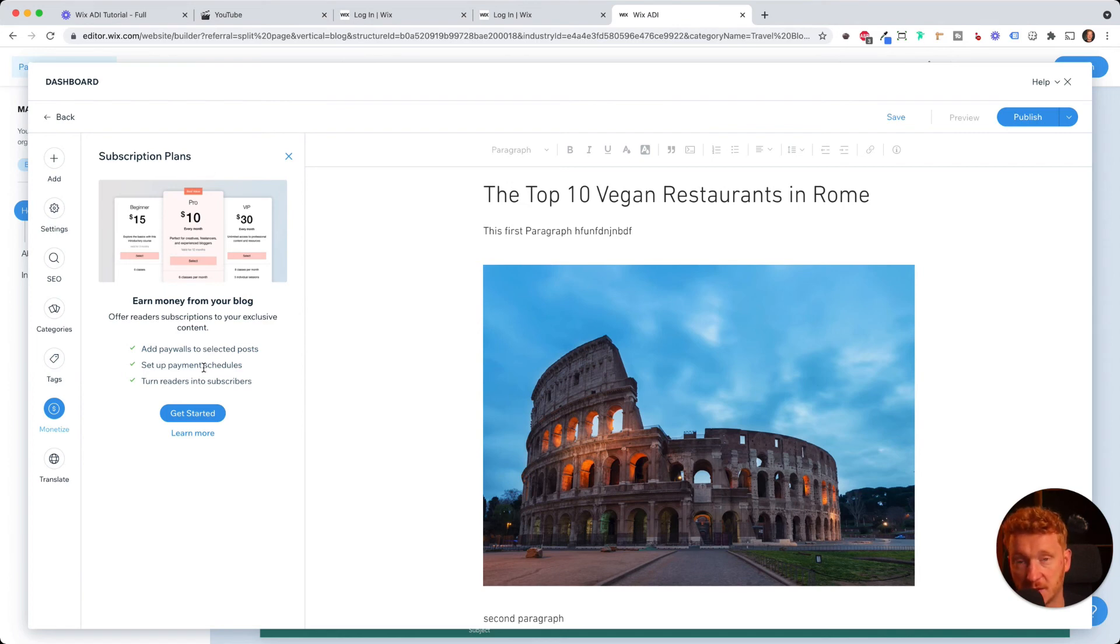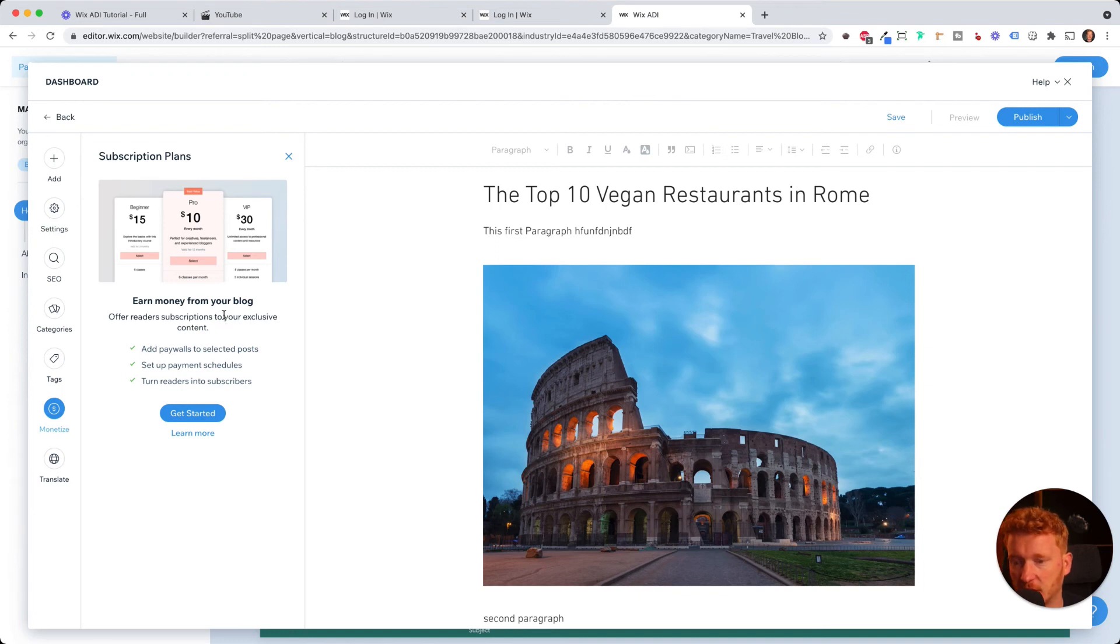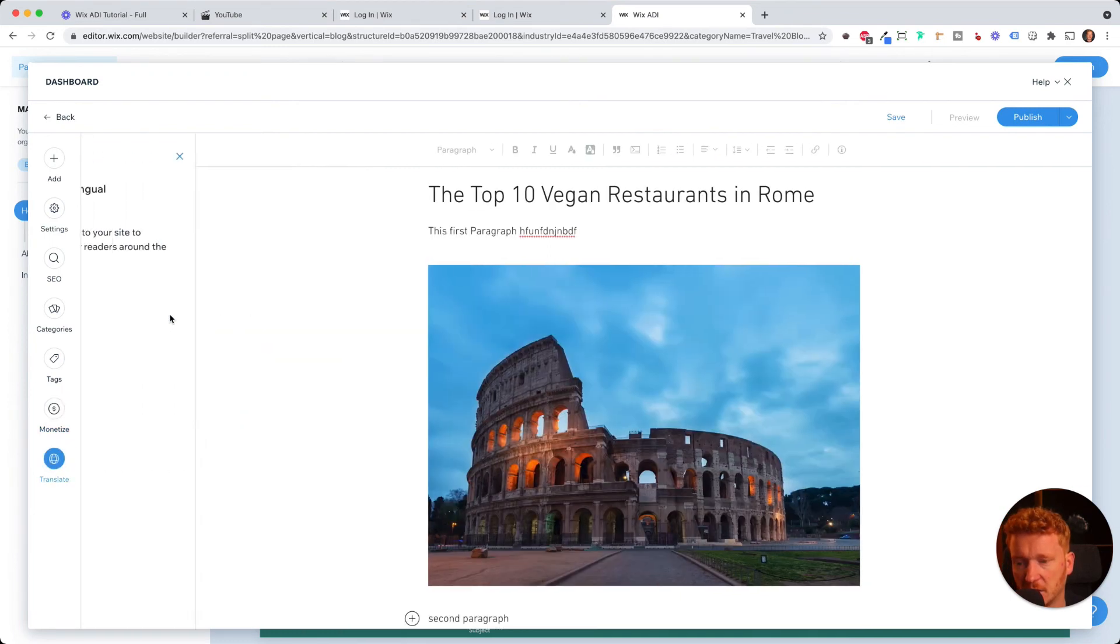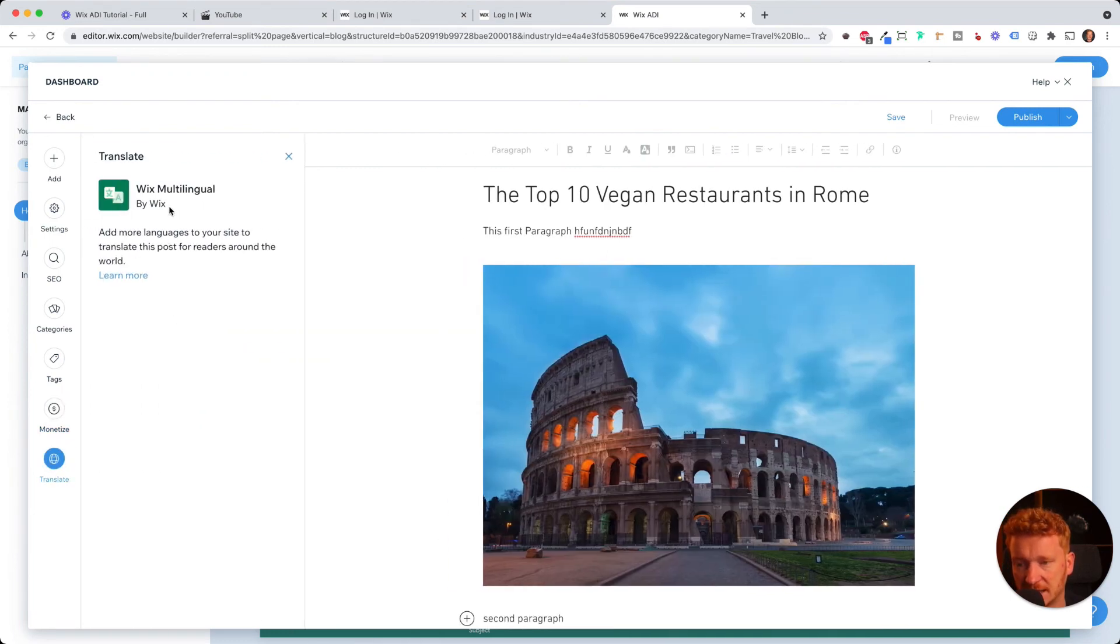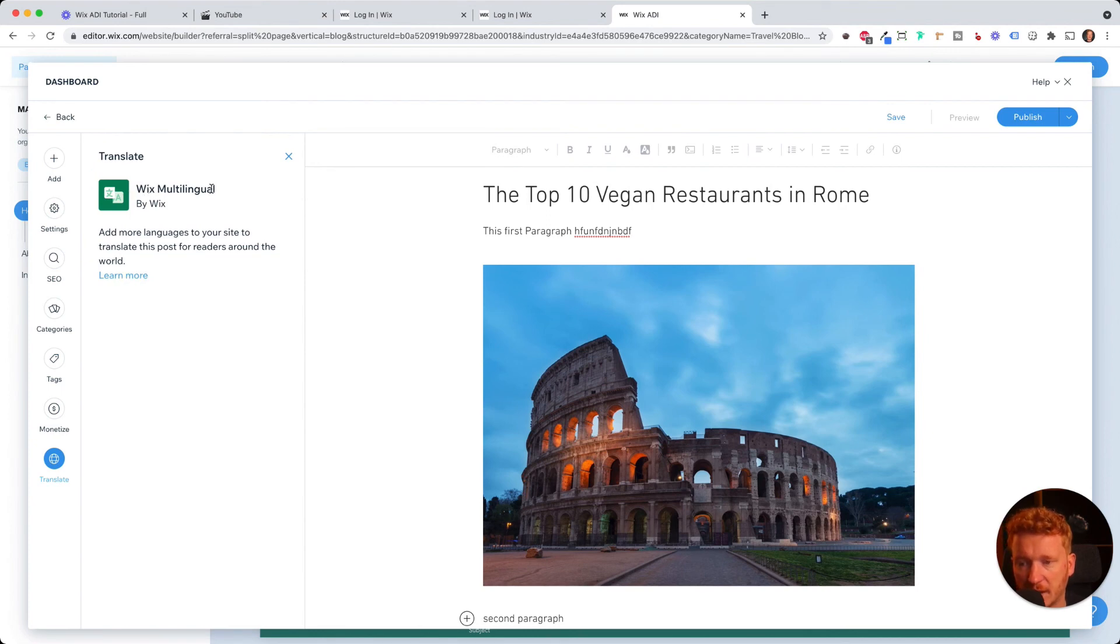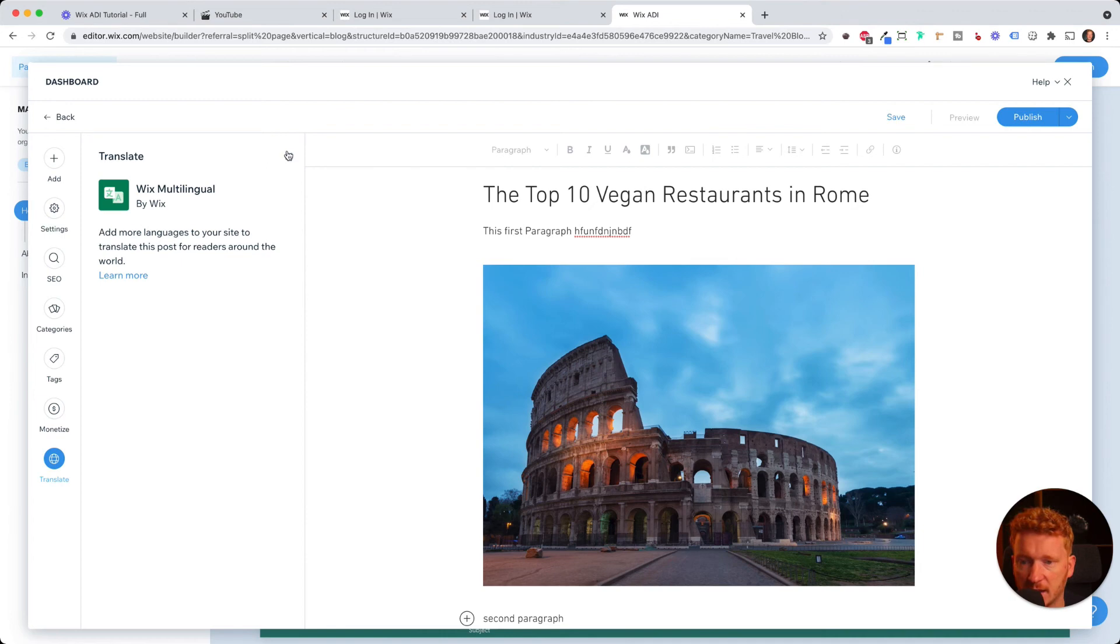Yeah, this is a bit advanced. You can also have subscription plans. So people, only people who subscribe to like your content and pay 10 euros per month, for example, then they can read it. And you can of course translate it here. You can add like an app from Wix to have it translated.